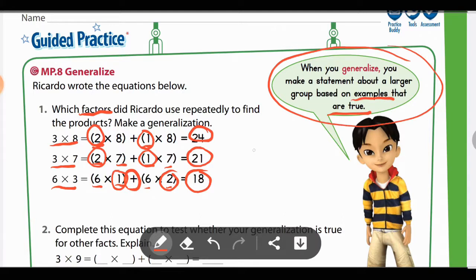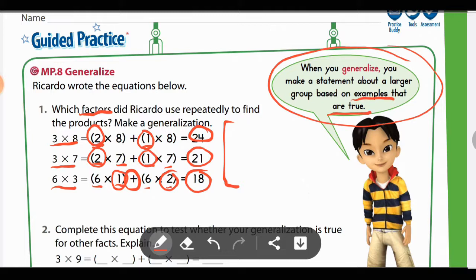So in terms of making a generalization, you may want to write a sentence: Ricardo repeatedly used 2s facts and 1s facts to come up with the products for each of these equations. You can use twos and ones to help you come up with the correct answers. Oftentimes that's true, but you can use other types of facts as well, and we will continue down the page to find some additional examples.